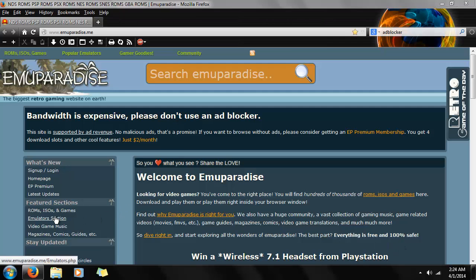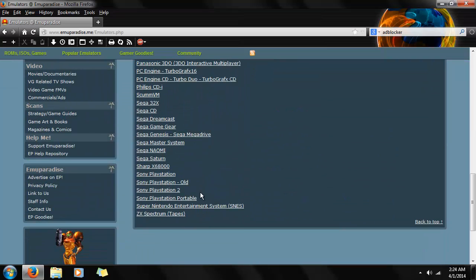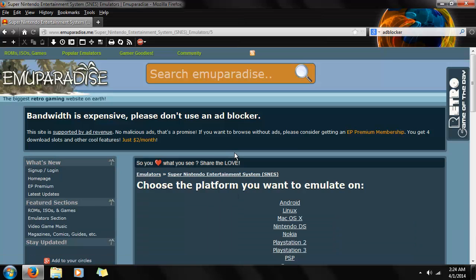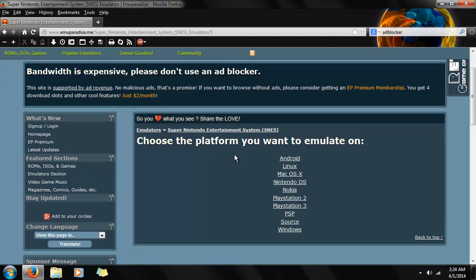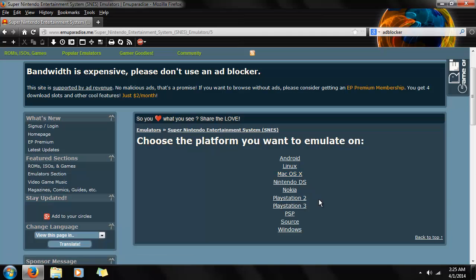First we're going to go to the emulator section and scroll down until we find near the bottom: Super Nintendo Entertainment System, SNES. Then we're going to find what platform we can download it on. Keep in mind there's more than one — not just Windows. Depending on what type of system you want to play it on, like Android, Linux, or even a modded PS2 or PS3.